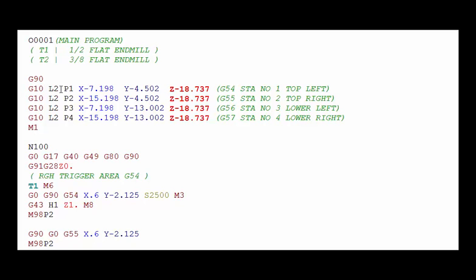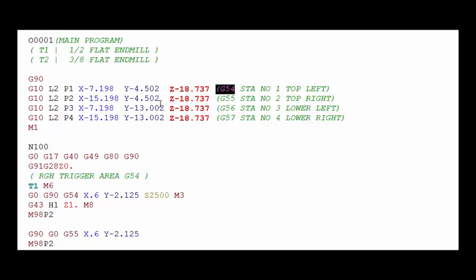The L2 says these values are work offset values, the standard work offset values G54 through G59. The P1 is referring to the G54 position and the P2 the G55, P3 G56 and P4 G57.